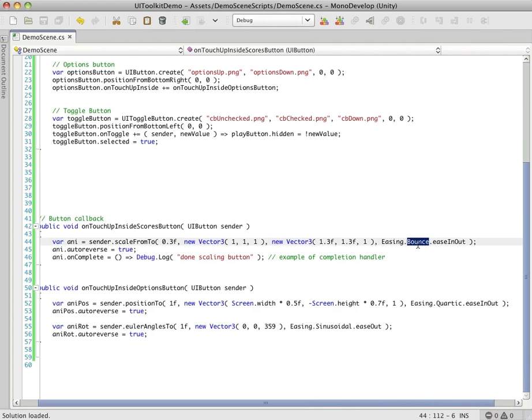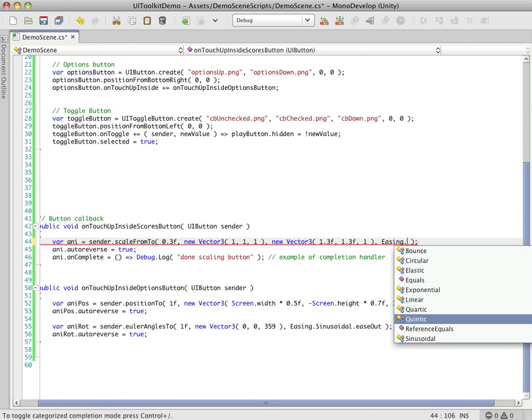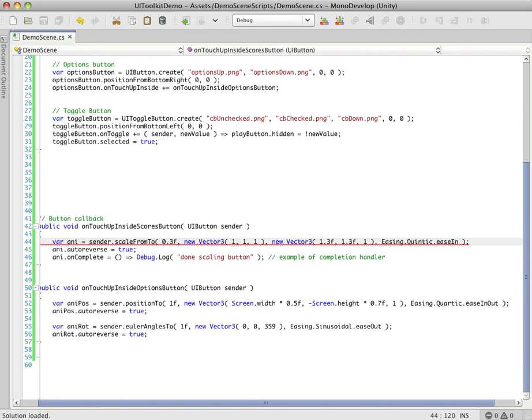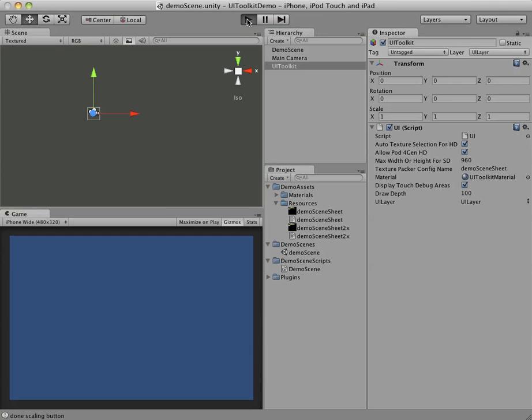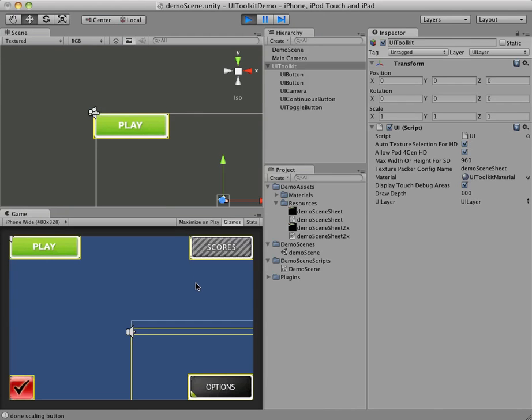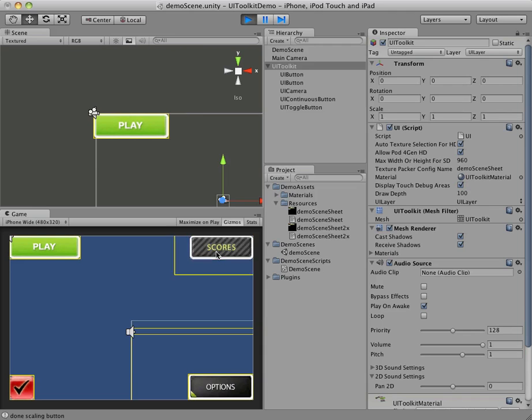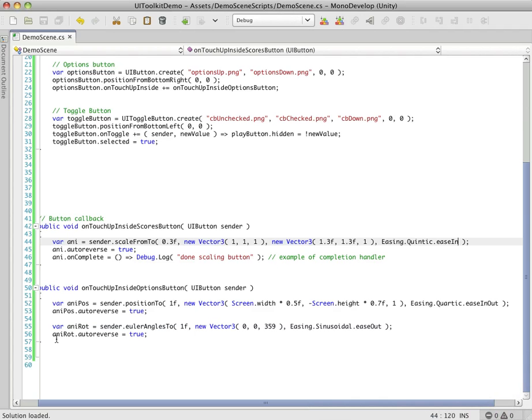So the nice thing is, all you have to do is jump in here, and maybe do a keen tick, ease in. Hop back over, and we can try out new animations to see what works. And that's got an interesting effect. All right, so scores button, or the options button, has two animations going on.